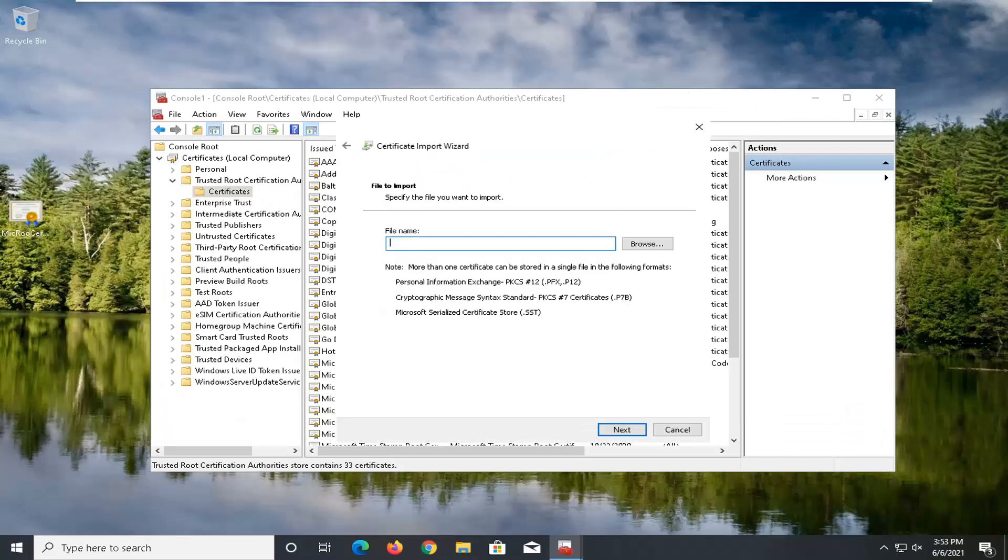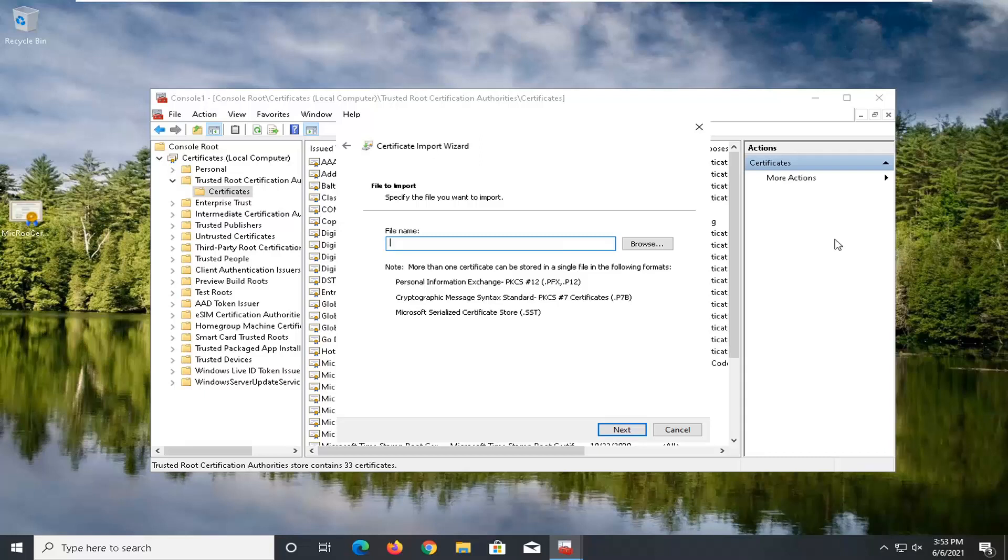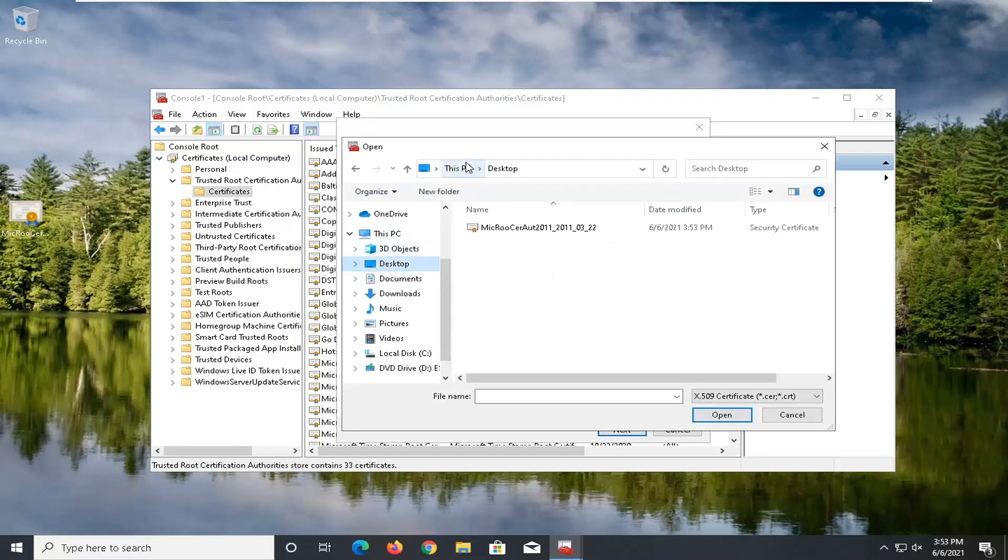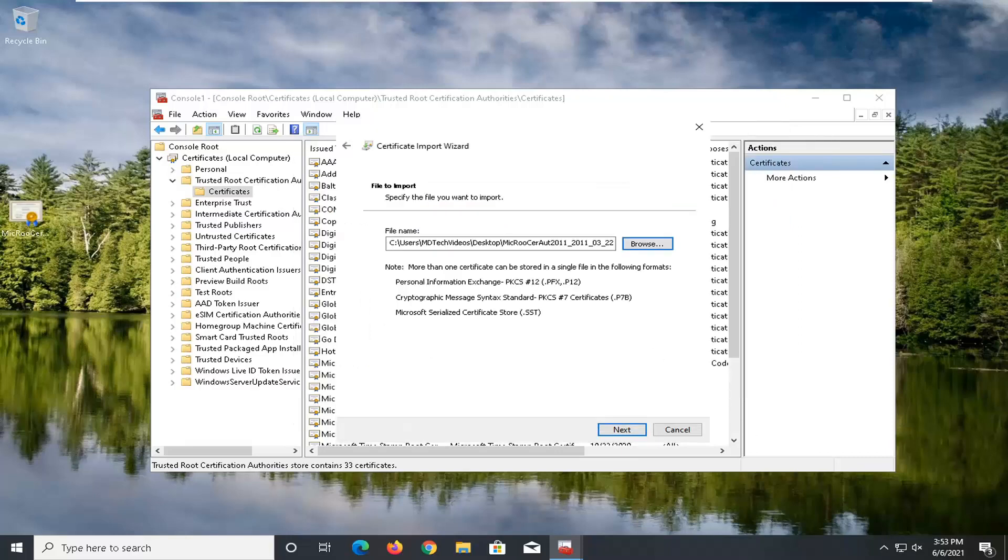I'm going to close out of the web browser. And now in this file name field, I'm going to go ahead and select the browse button. And we're going to navigate to the file location. So again, this will be on our desktop here and go ahead and double click on it. And then I'm going to go ahead and select next.